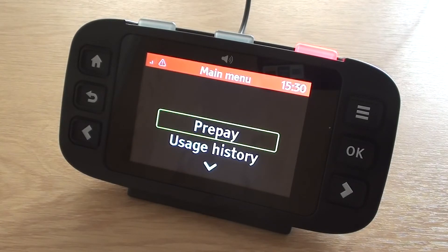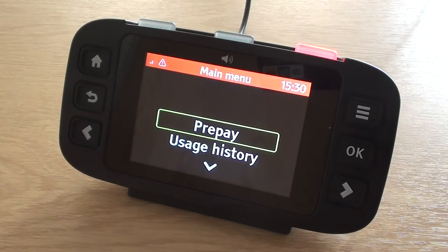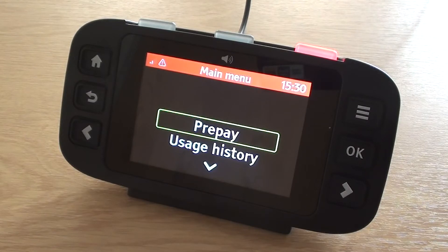It reads out an overview of the screen so you know what tab you are on. For example: home, three items, one, energy now. And then it will read out the rest of the information on the screen.